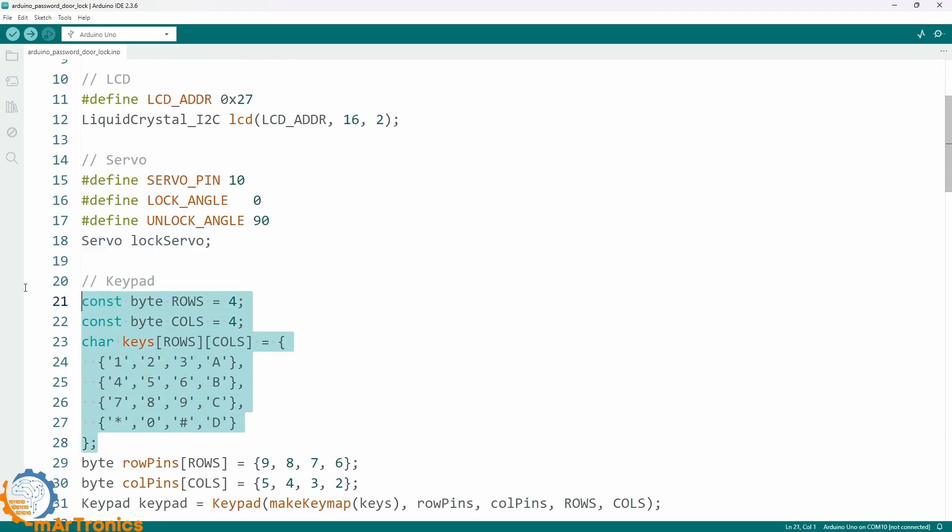After that, we set up the keypad by defining the 4x4 button map and connect the rows and columns to Arduino. The keypad library handles button presses and debouncing.